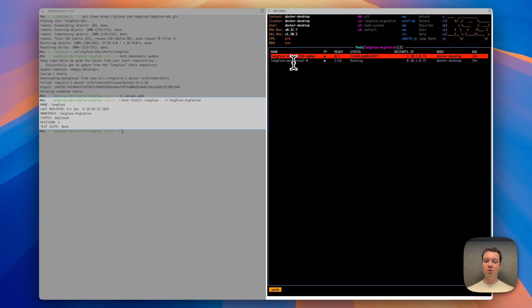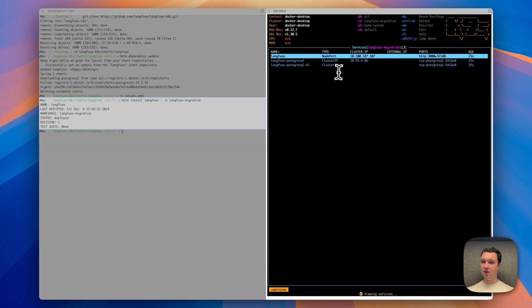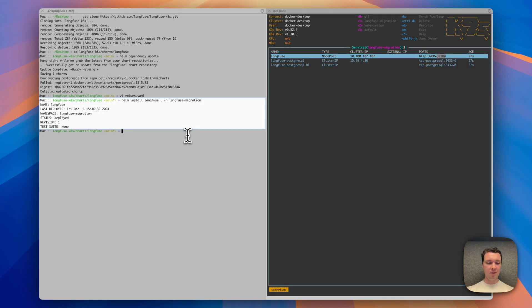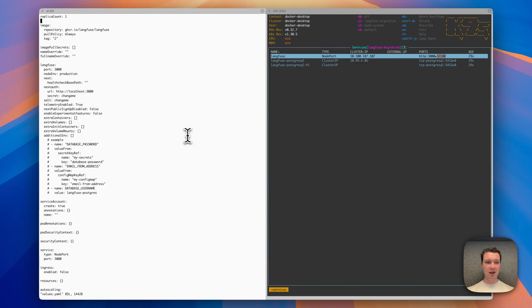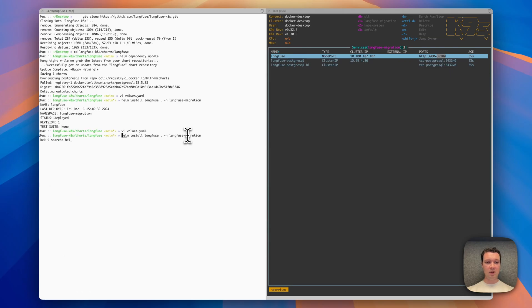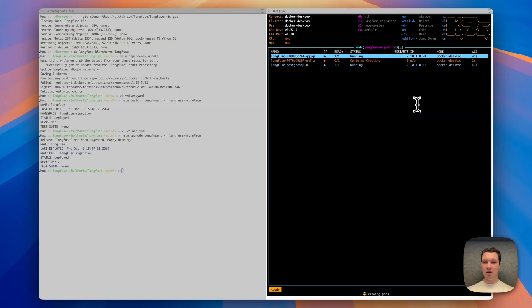What I'm going to do now, given that I'm using host port to make this accessible on my local machine, is look up the port that the Langfuse container is listening on, navigate into the services and copy this ID. Now I'm going to edit my values.yaml so that I can update our NextAuth endpoint here. This forces me to do another upgrade to the Langfuse container.